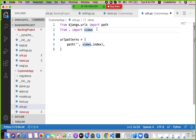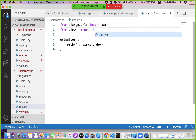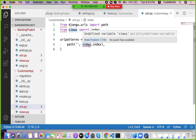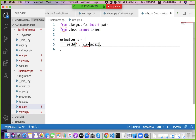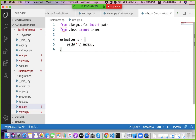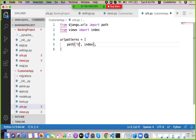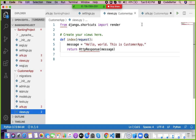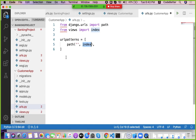We can also write 'from views import index' directly. We create an empty URL pattern that maps to the index function, meaning the default URL maps to the index page. The index function returns the message 'Hello World, this is customer app'. So we have a separate urlpatterns list with separate patterns for the customer app.